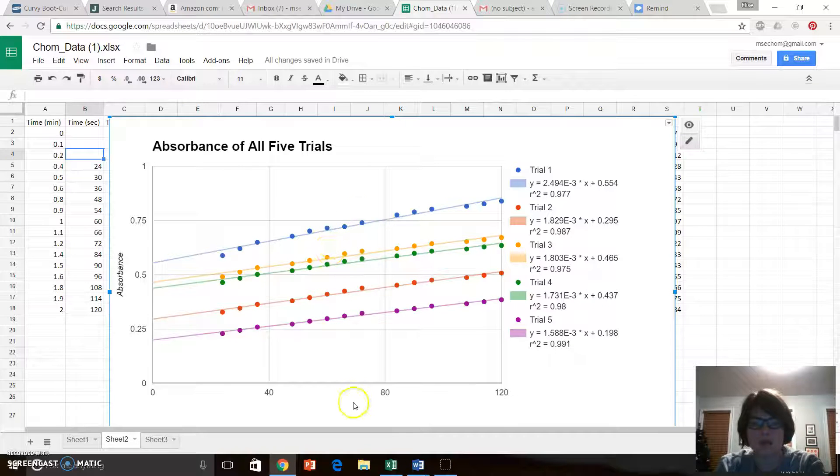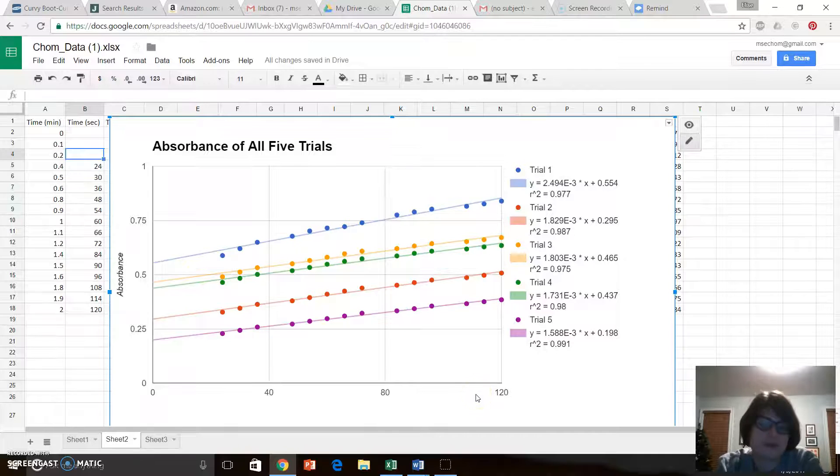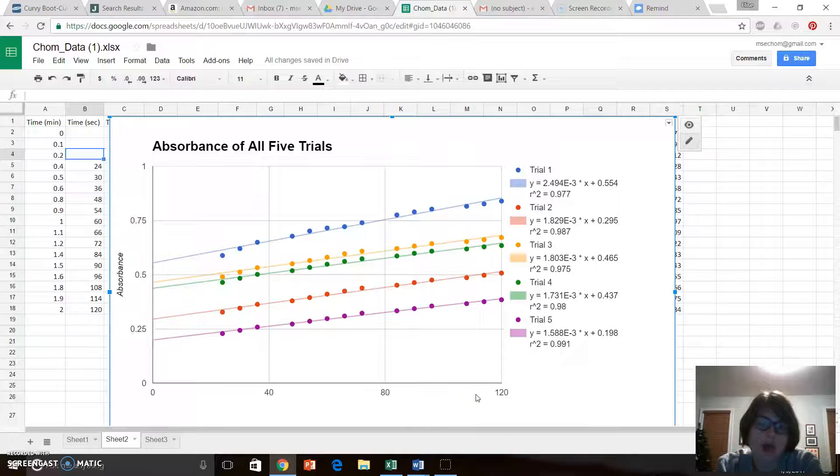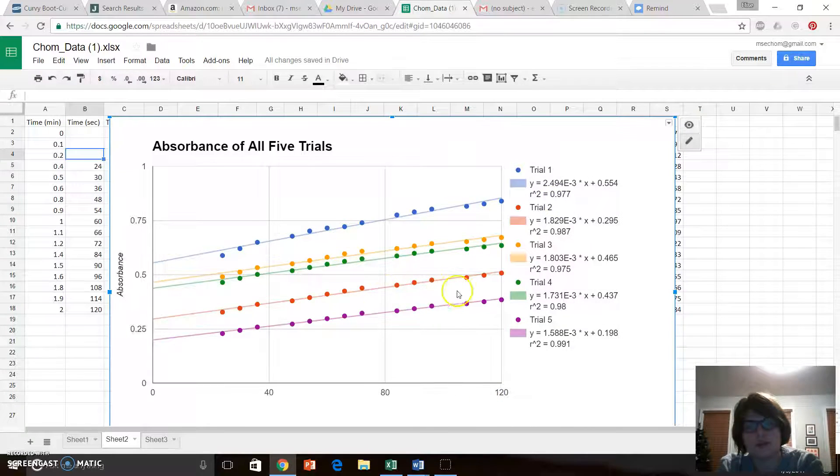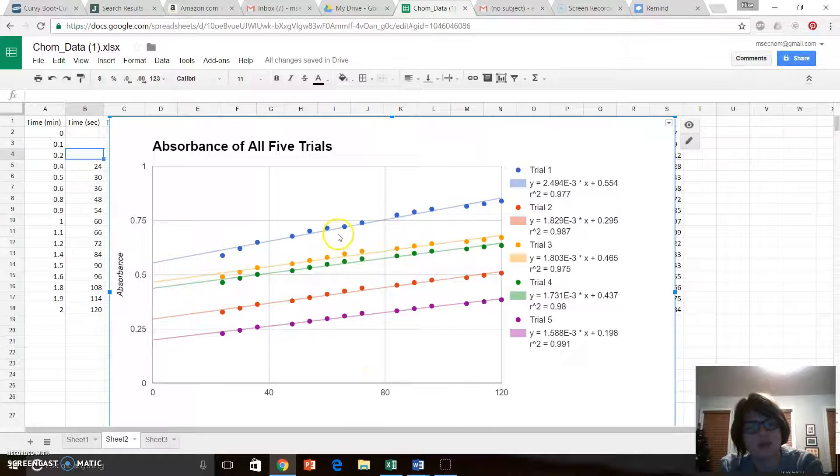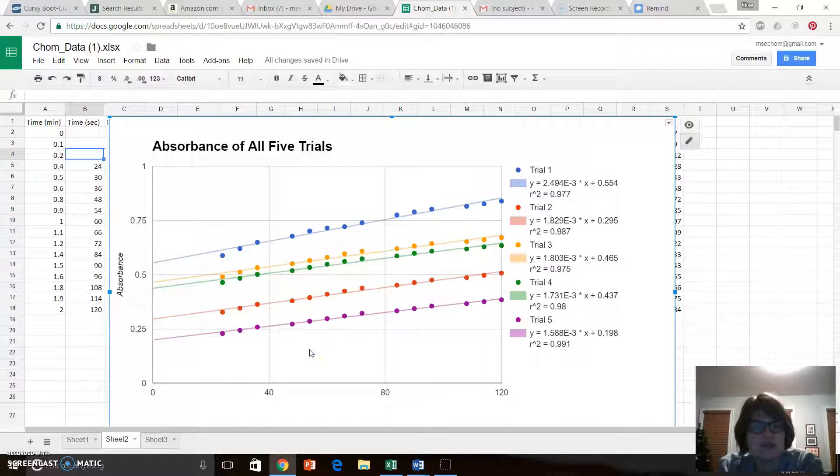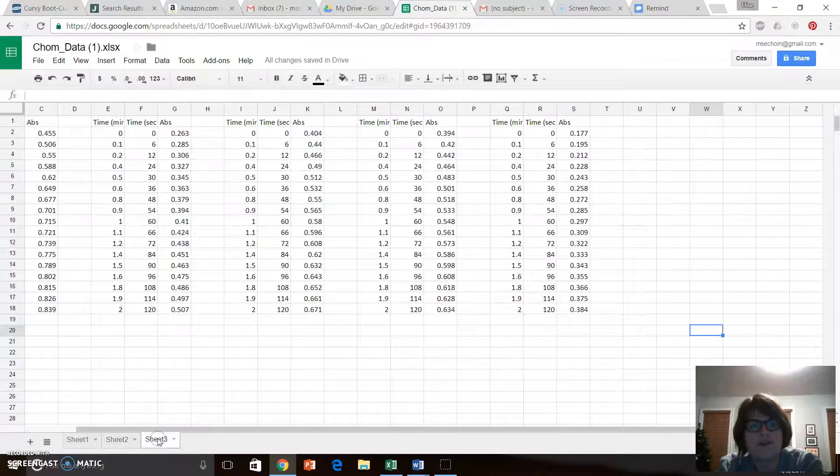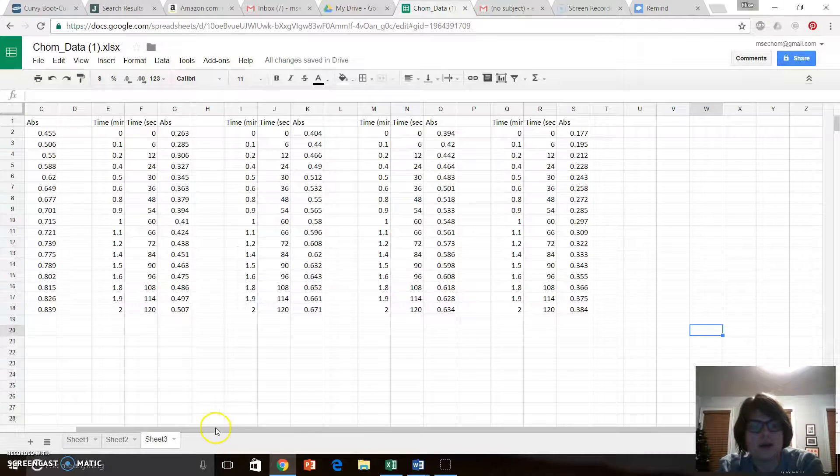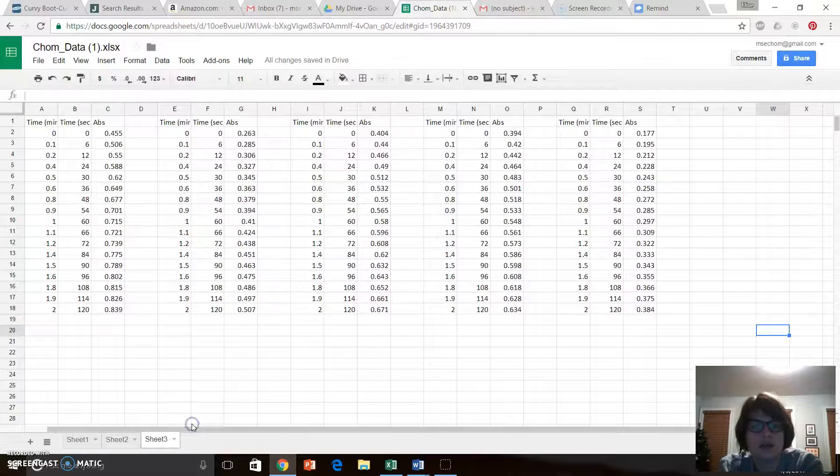Okay guys, here is the Google Docs version of the graph that you need to create. You're going to end up with one of this with all five trials graphed on the same axes. This is a little bit different than Excel. So I'm going to have my data all written out like it is here.